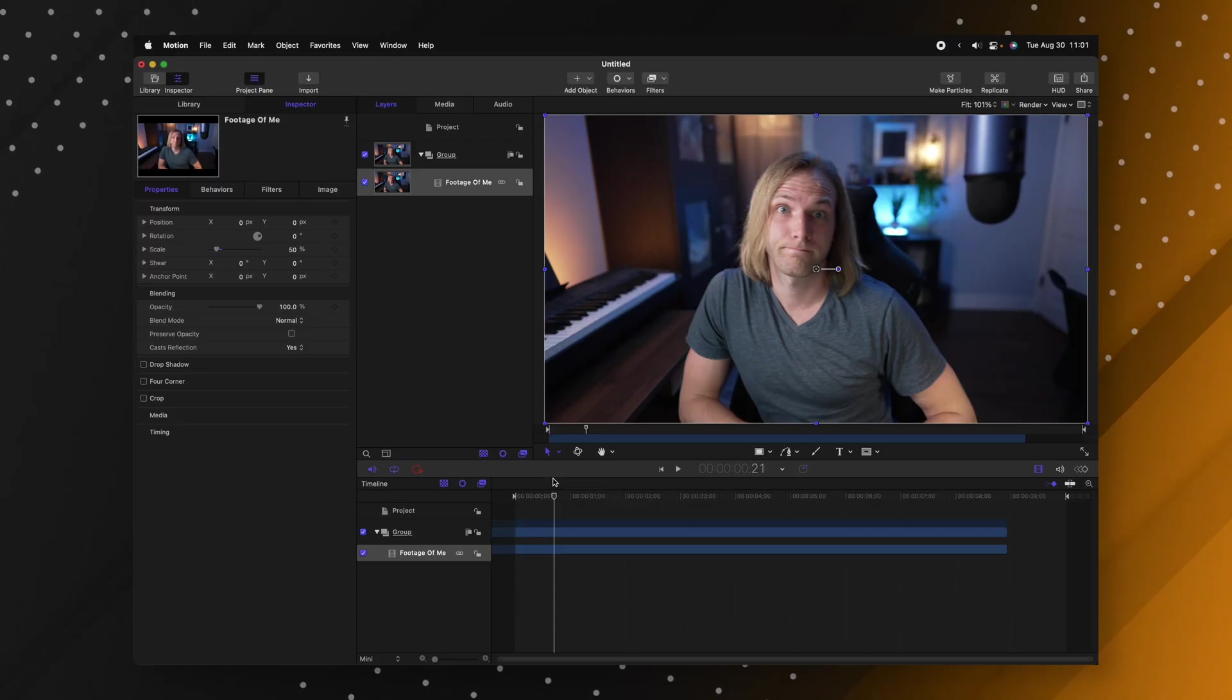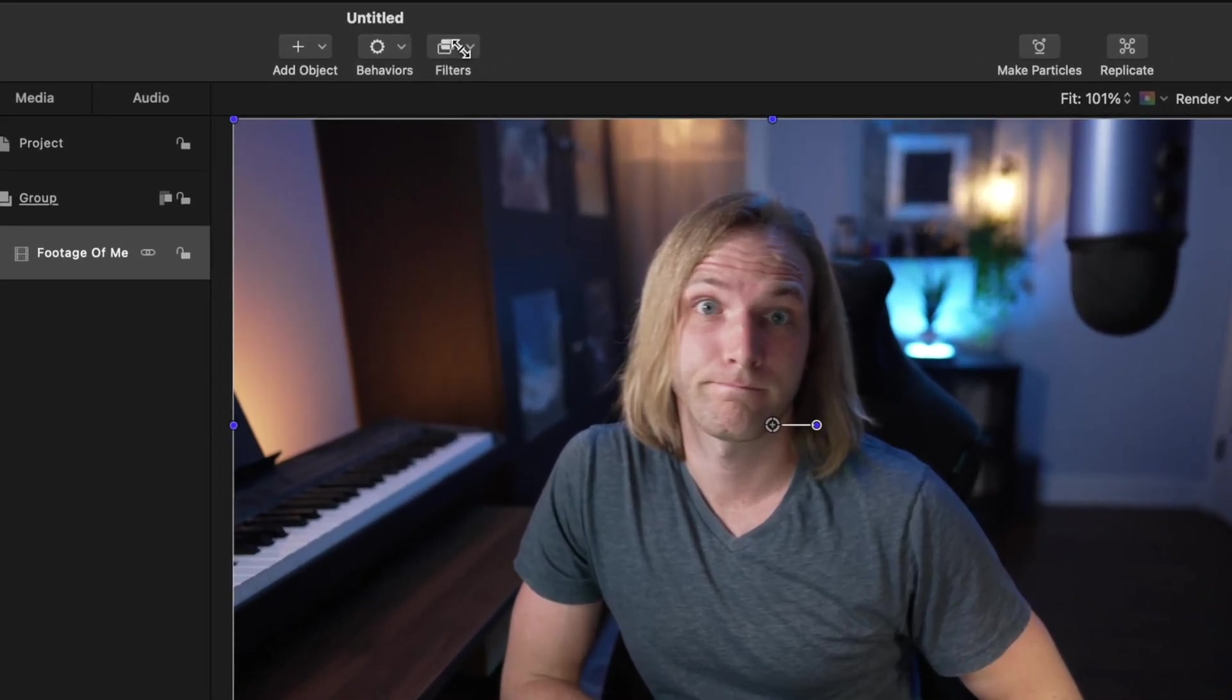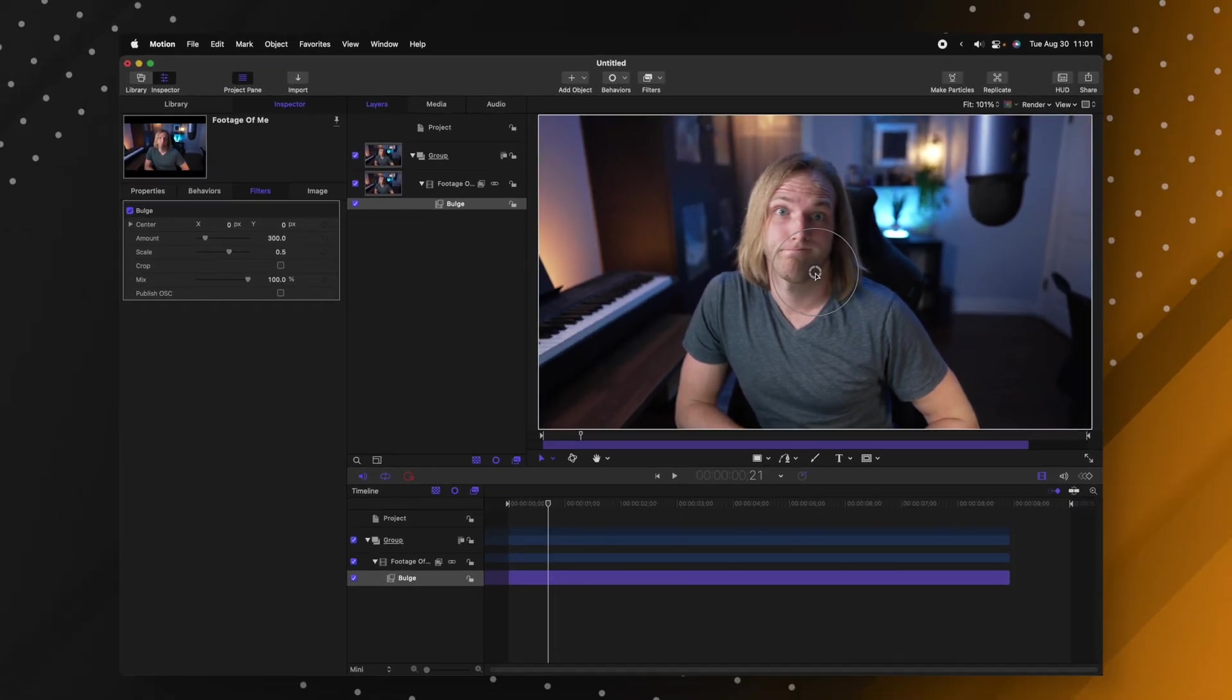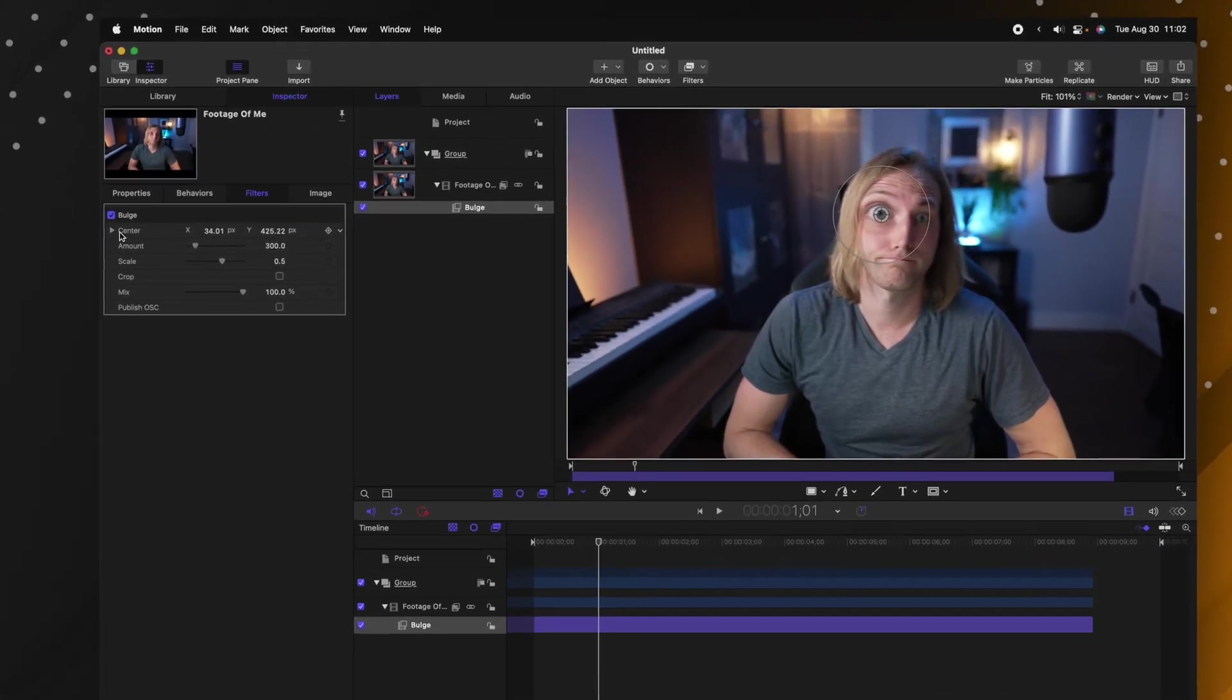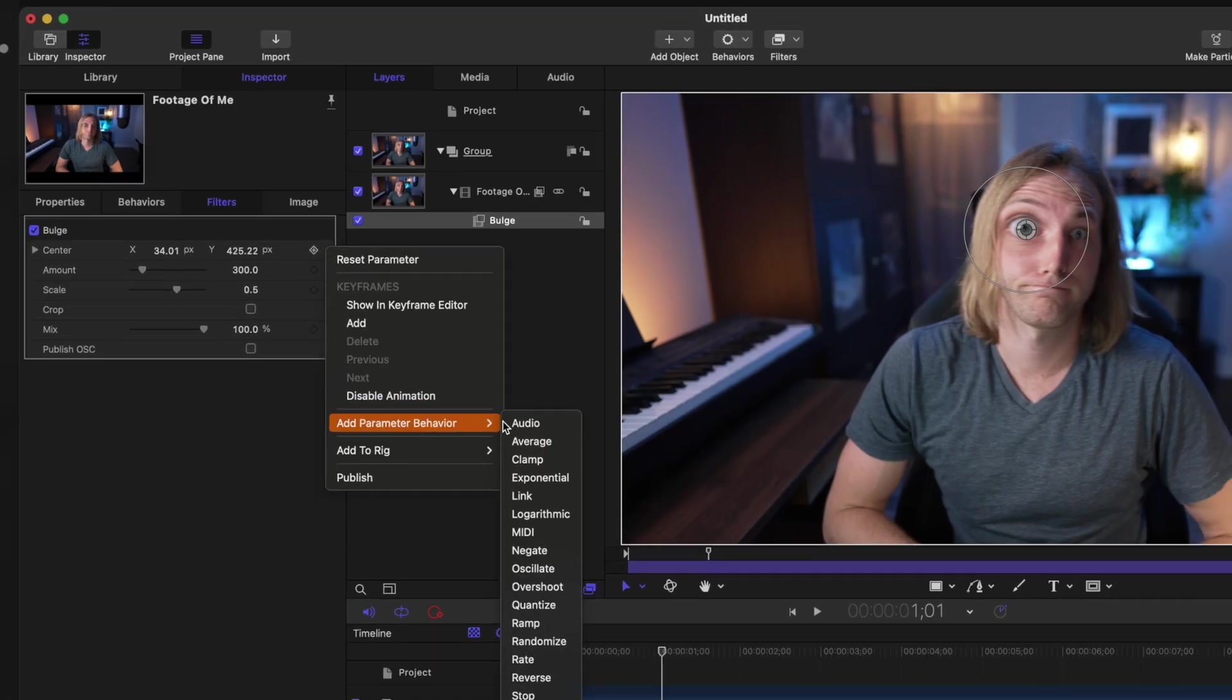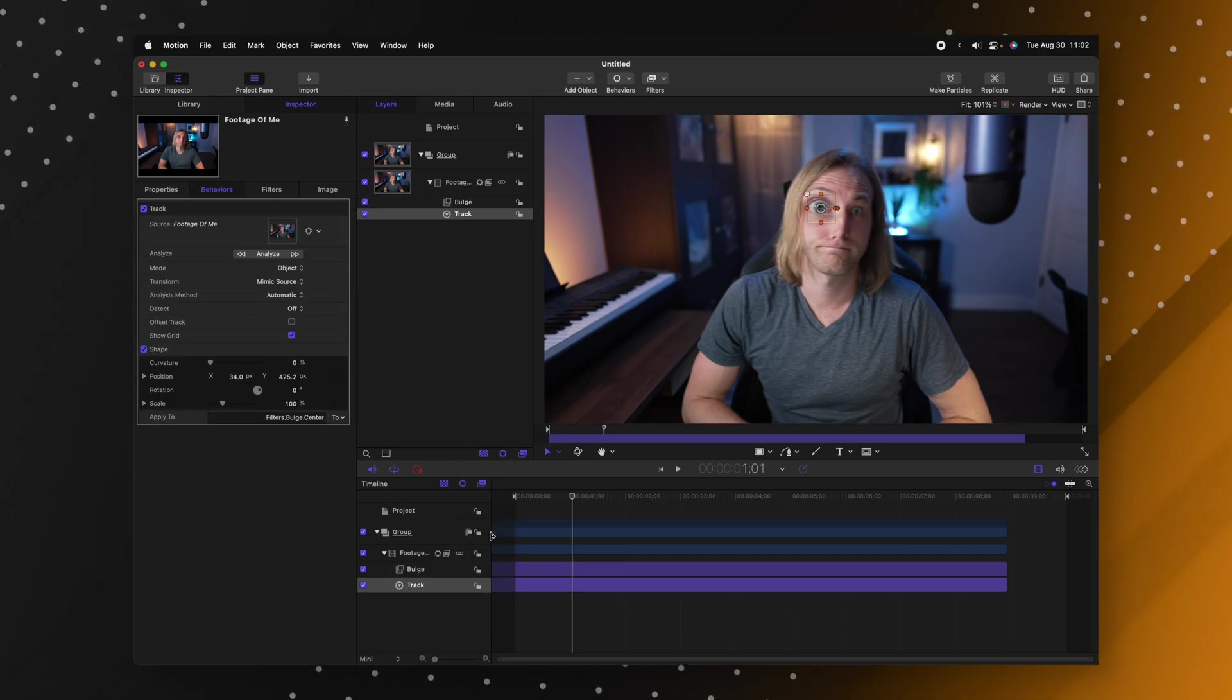Something that makes Apple Motion immensely powerful is its capabilities of motion tracking specific effects. So let's say on this particular piece of footage I want to track some bulging eyes onto me. Well I would go up to filters go to distortion and I'll select bulge. So I have this bulge filter let's find the center parameter here we'll click on this down arrow we'll go to add parameter behavior and we're going to select track.